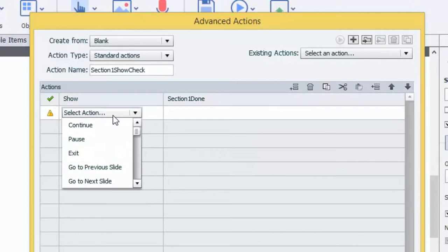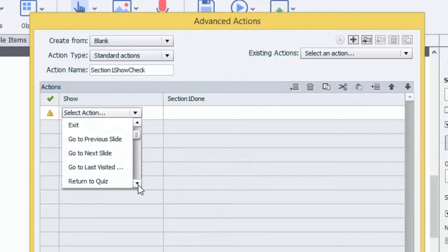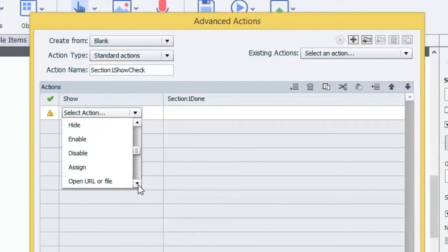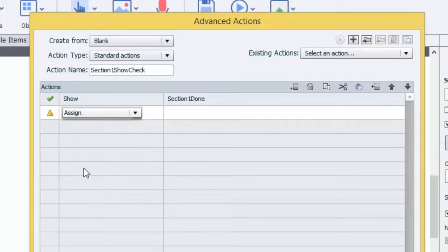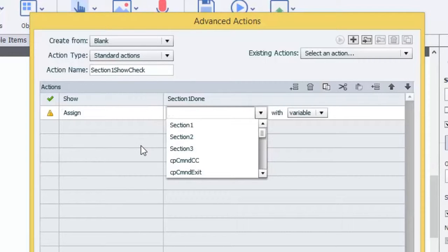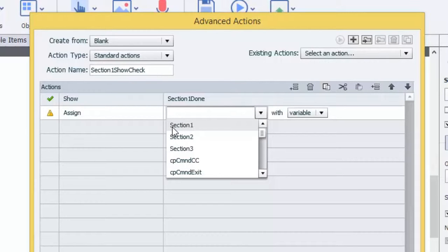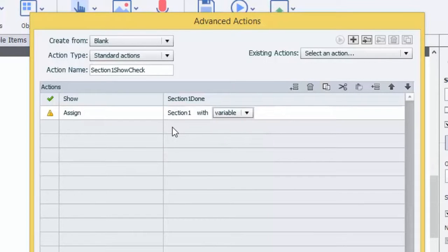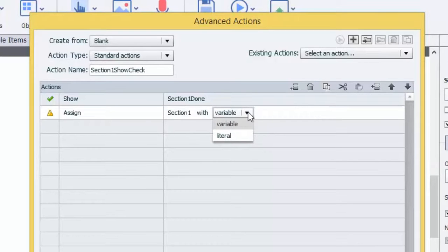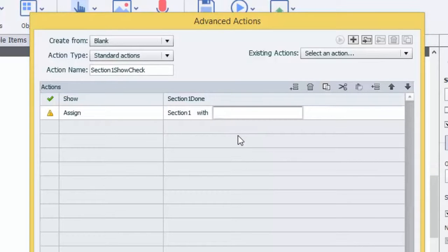The next thing that we want to have happen is we want to assign. So this is now assigning a variable with a piece of information. So the variable that we're looking for is Section 1. Do we want to use a variable or do we want to use a literal? A variable would be another variable that we're using in the system. That would be like if you wanted to create a count, so you'd use a variable plus one or something like that. We don't want to do that. We want a literal, and that literal is going to be true.